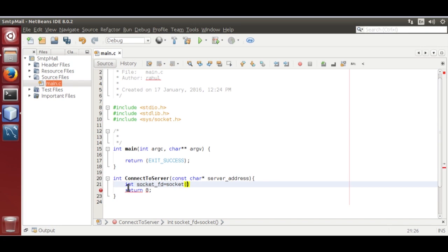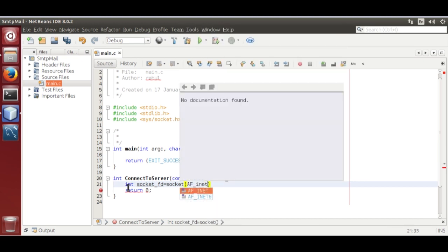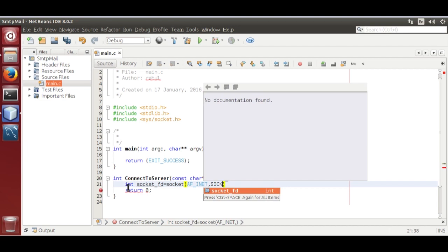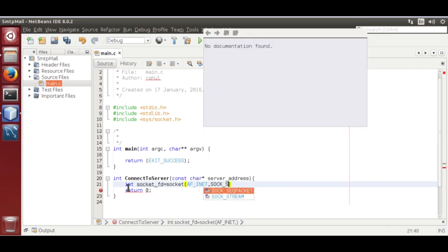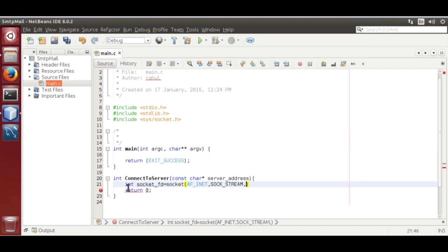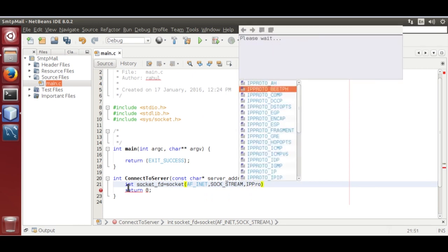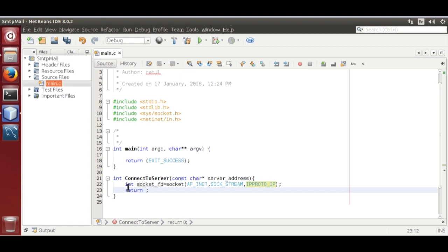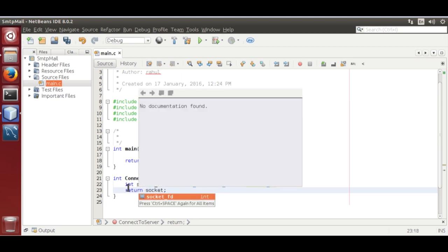Now set the socket parameters: AF_INET for the address family, then socket type SOCK_STREAM, then the IP protocol — that is IPPROTO_IP. We are going to return that socket file descriptor.